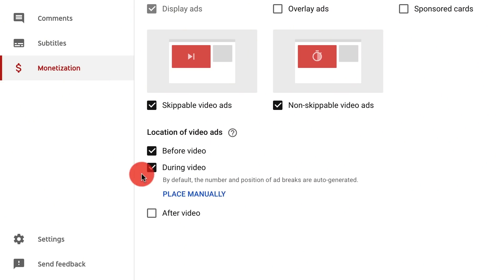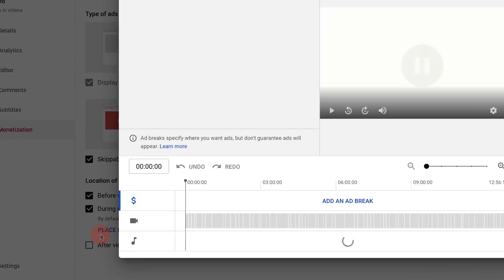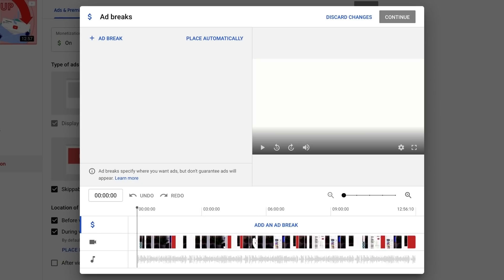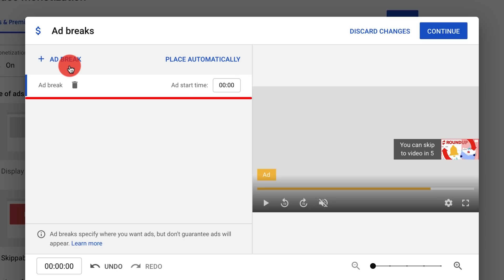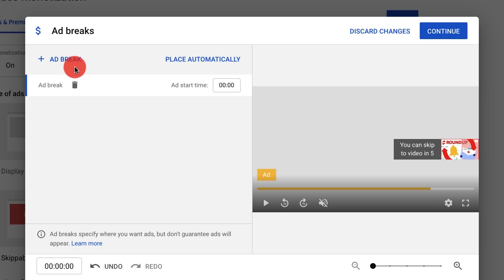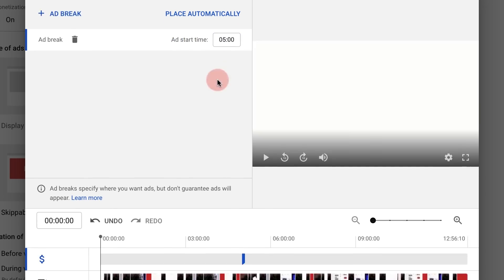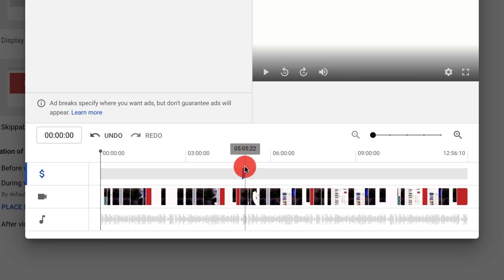To get to the tool, click Place Manually under During Video. To insert mid-roll ads manually, click Add Ad Break. Each new addition will populate in the list below. When editing the placement of your ad breaks, you can either enter specific time codes at the top of the page, or use the timeline below to drag and drop as necessary.